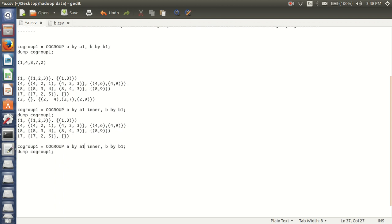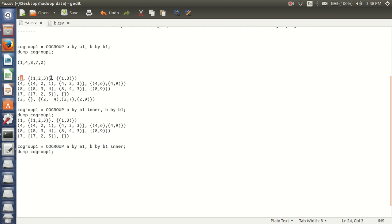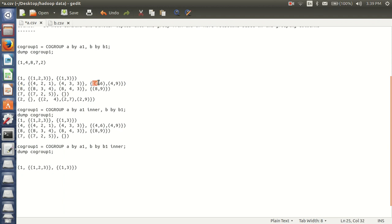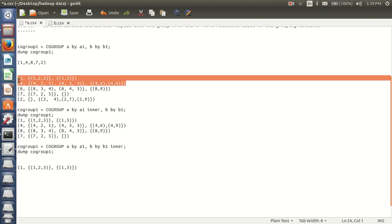Next, if you see another example — cogroup A by A1 without inner, B by B1 inner. So my result is: B should return at least one tuple. From the above relation, B is having one tuple for 1 — from B, I am having one tuple, so this will be in my result. For 4, from B, I am having minimum one tuple, so this will be in my result.